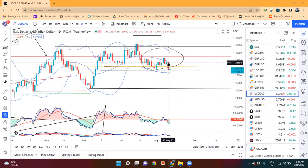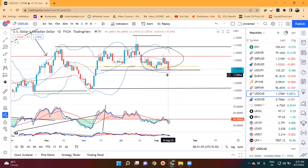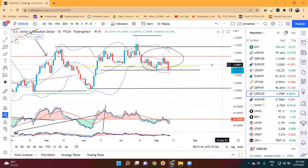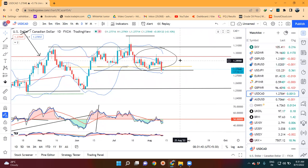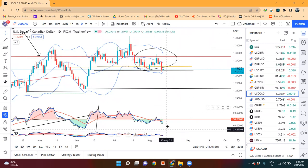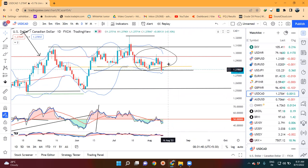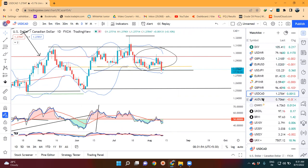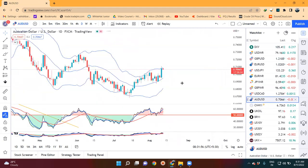Dollar/CAD mein hum dekhenge ki dollar/CAD mein wohi tha - kal bhi yeh isi pe tha - center band mein resistance lega ya nahi lega, woh dekhna wala baat tha. And the immediate support tha aapka 1.2710 to 1.2750 ke aas paas, and wohi pe aake close diya hai. Toh yahan pe wohi hai - phir se sell uptick ka tendency hai. Any uptick mein bhi lower time frame mein thora sa jo bhi trading strategy ho ga uske hisaab se aap short khel sakte ho.